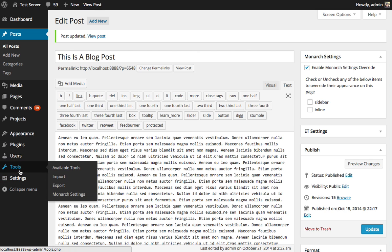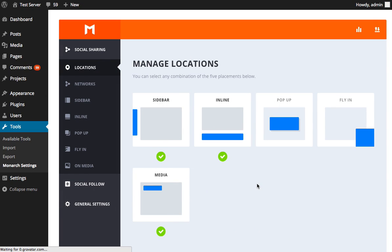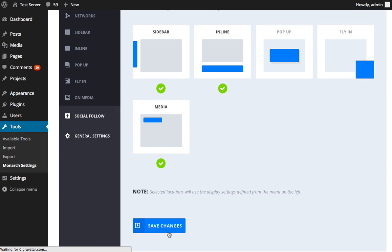If you go into your Monarch Settings, go to Tools, Monarch Settings, and we can enable the social media sharing location.